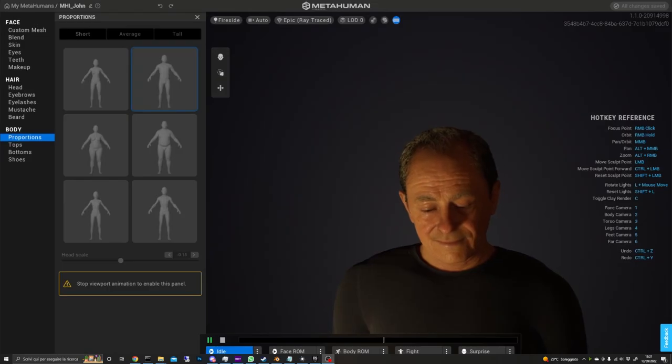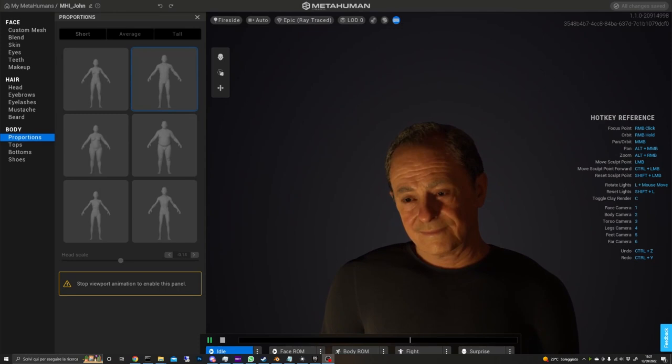Hi everyone! In this video I'll show you how you can metahumify yourself, if we can say so, meaning that we are going to create a custom MetaHuman that looks like you.